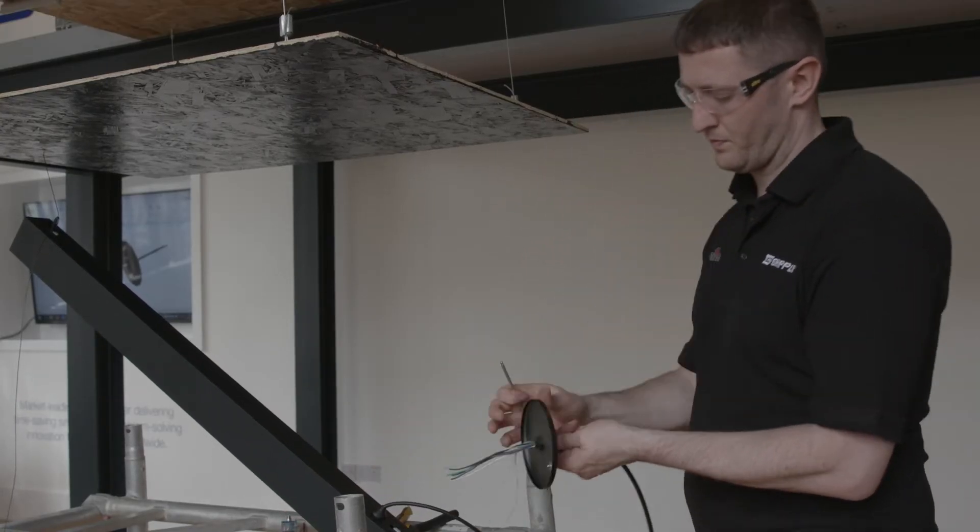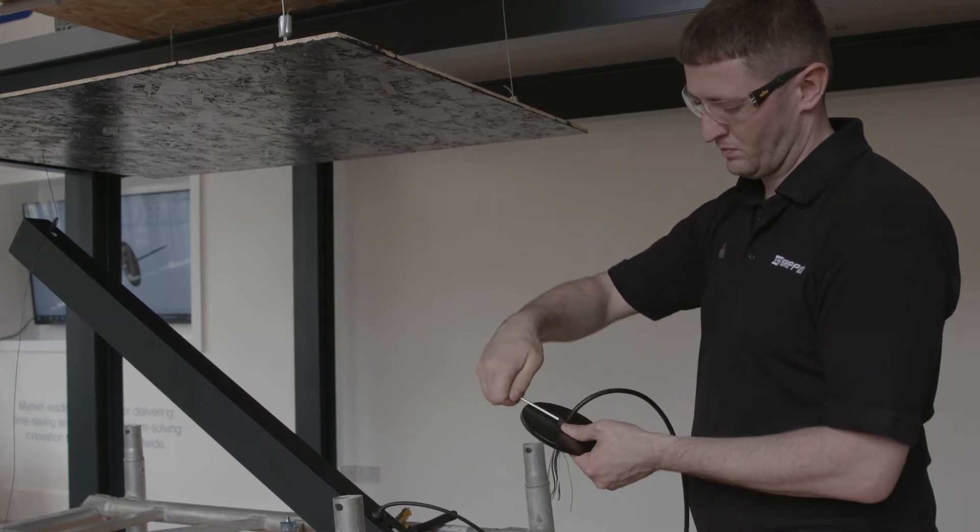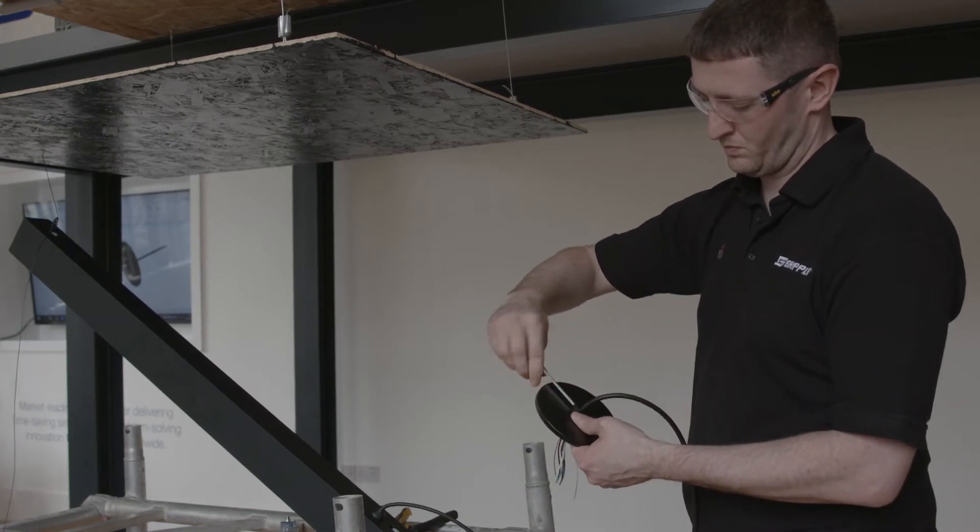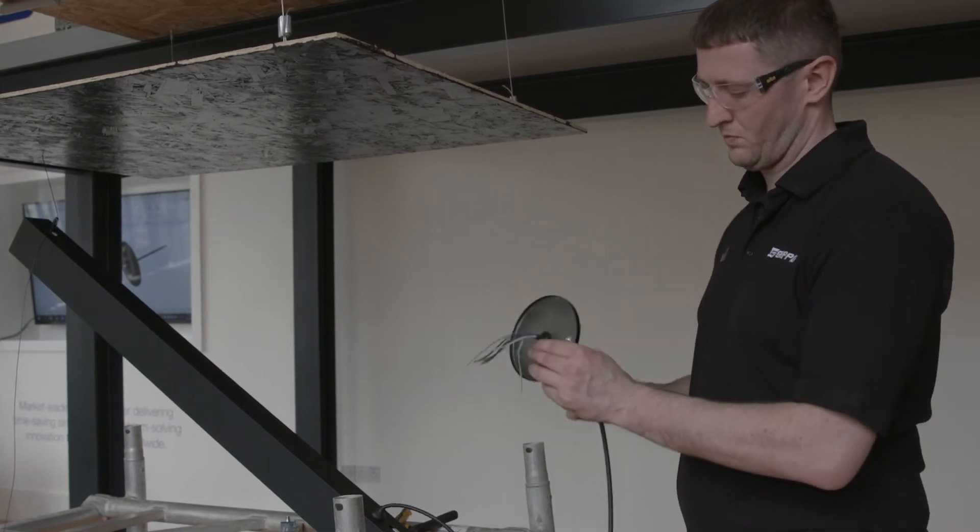Use a hex key to loosen the strain relief, allowing you to slide the canopy down the cable.